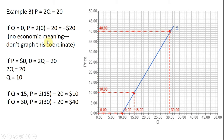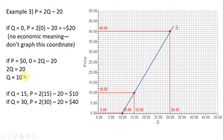Since we're getting a negative price when q equals 0, I'm going to solve this equation when price equals 0. Setting p equal to 0 and solving for q: moving 20 to the other side gives 2q equals 20, and dividing by 2 leaves us with q equals 10. So this will be the horizontal intercept — at a price of 0, quantity is 10. This is where the supply curve will start.